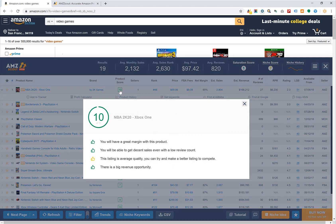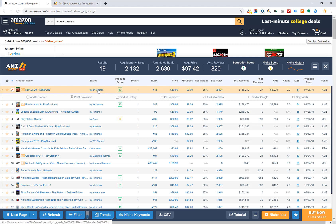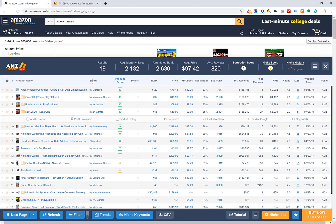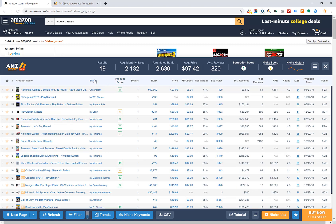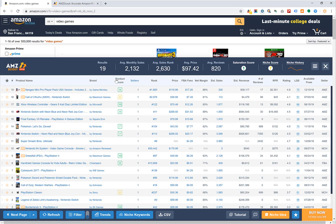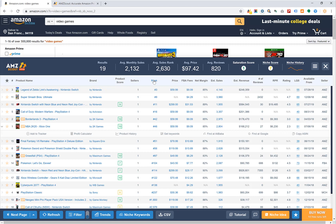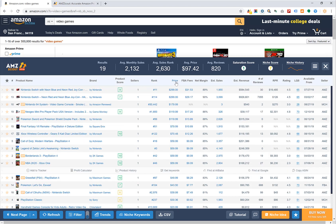The saturation score is really important — a score of 1 shown in green is good, while red would be bad. It also gives you a product score. For example, if you get a product score of 10, it will say you'll have great margin, you'll be able to get decent sales even with a lower review count, and there is big revenue opportunity. It also gives you your FBA fees, net margin, estimated sales, estimated revenue, and estimated number of reviews. You can click on any category to sort by brand, product score, number of sellers, or sales rank.